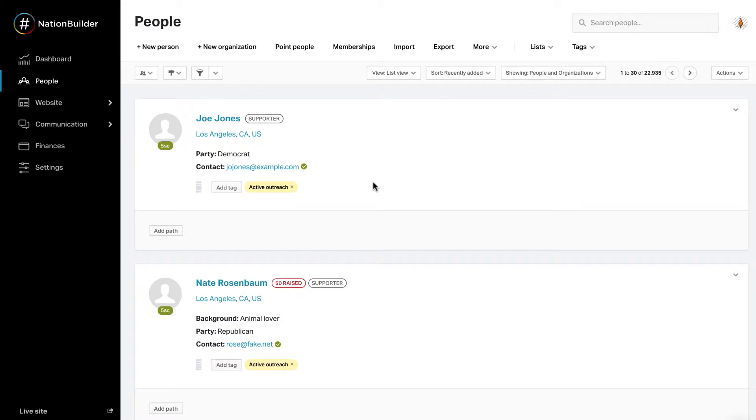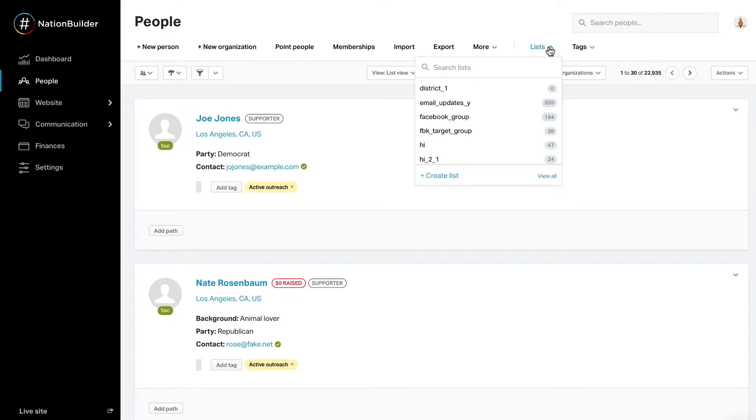Create a list. In the people section, when you click on the list tab, you can create a list.